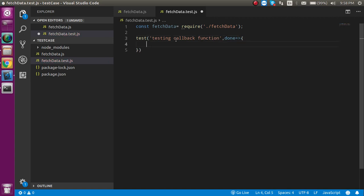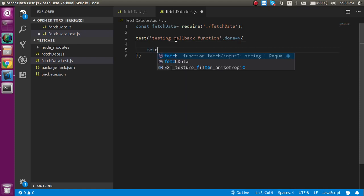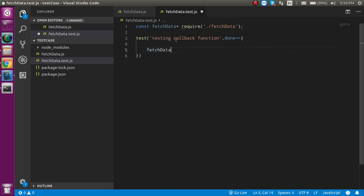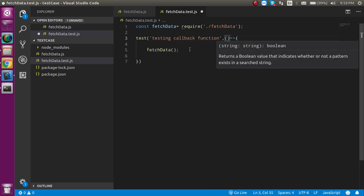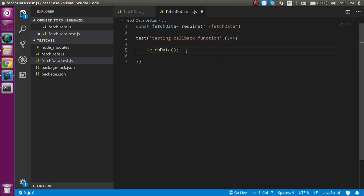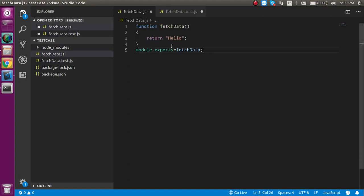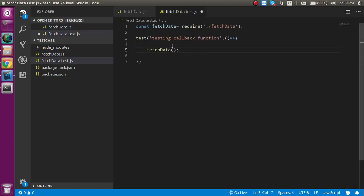And now, just simply call the fetch function, fetchData like this. With that way, we are able to call the fetchData function from here, but where is our callback function?